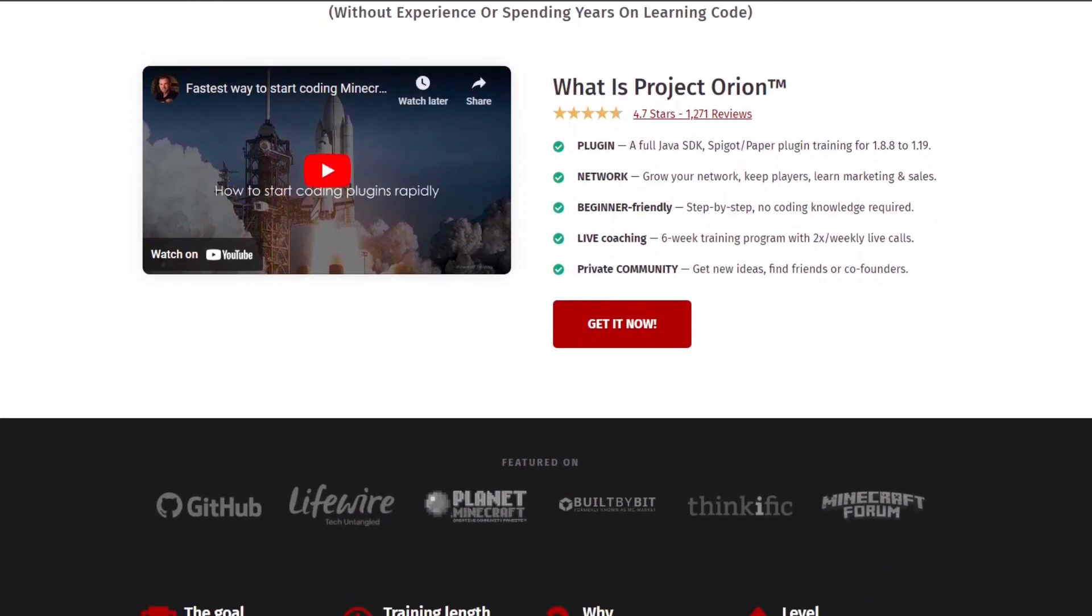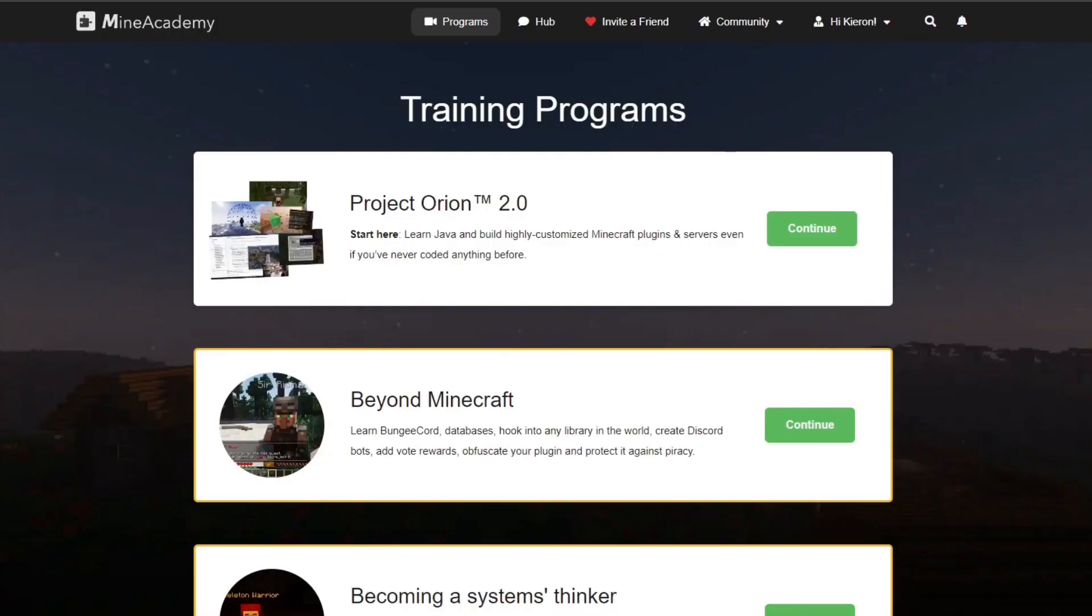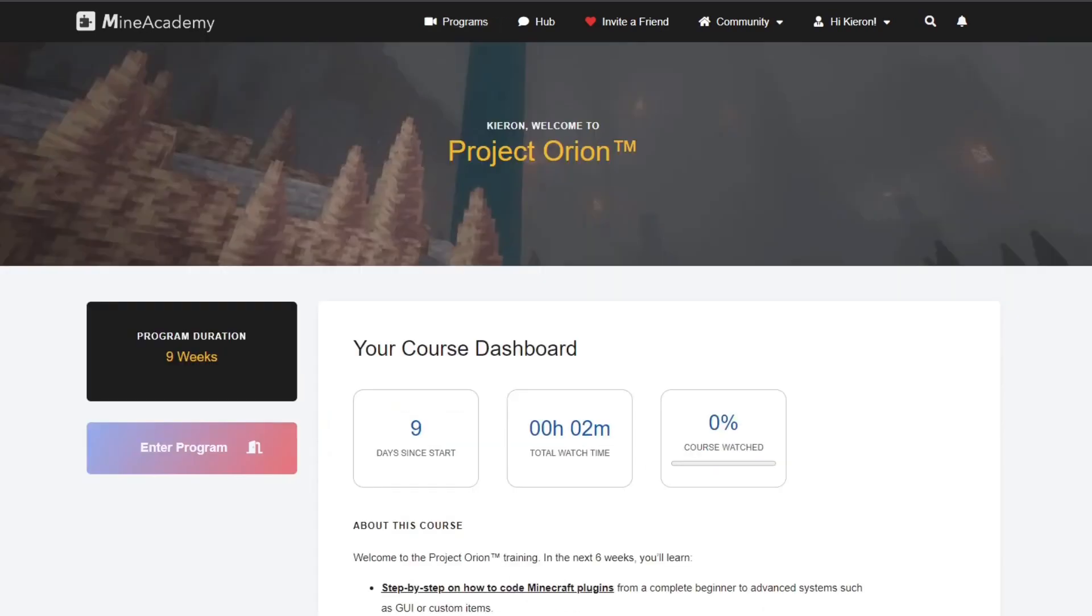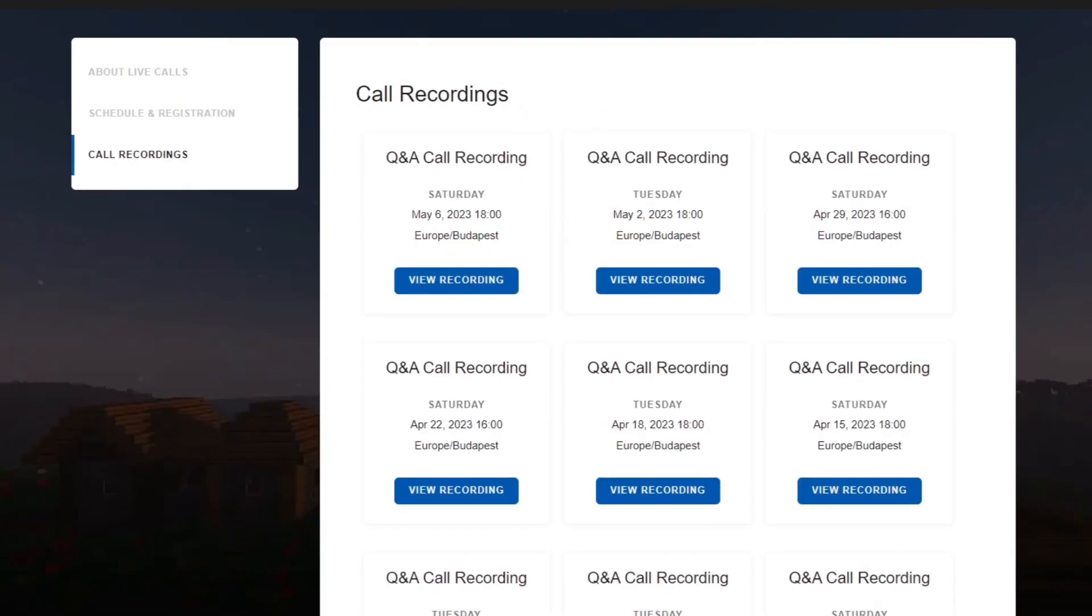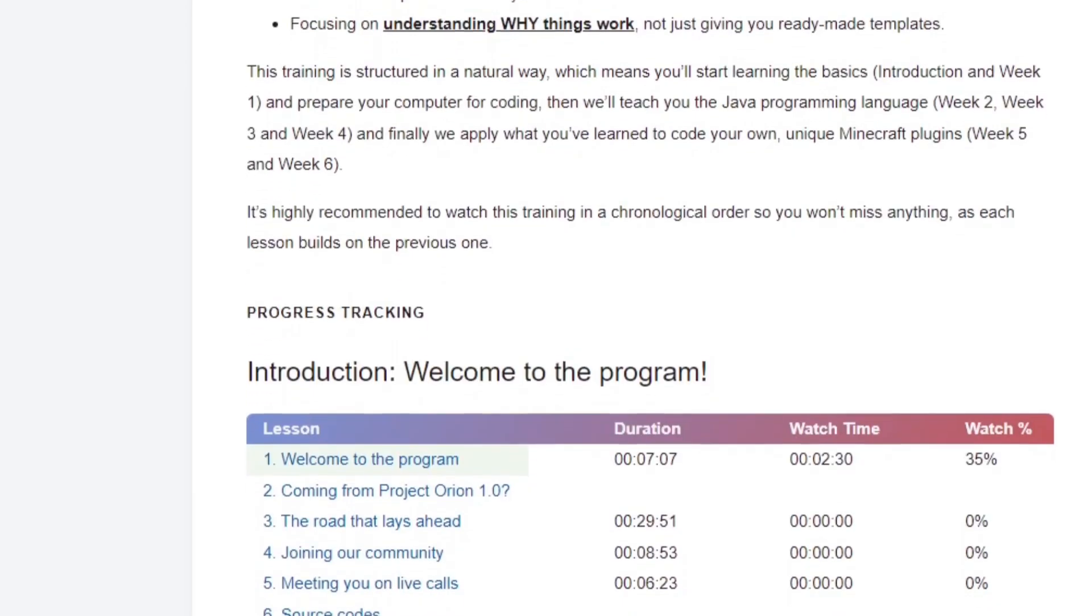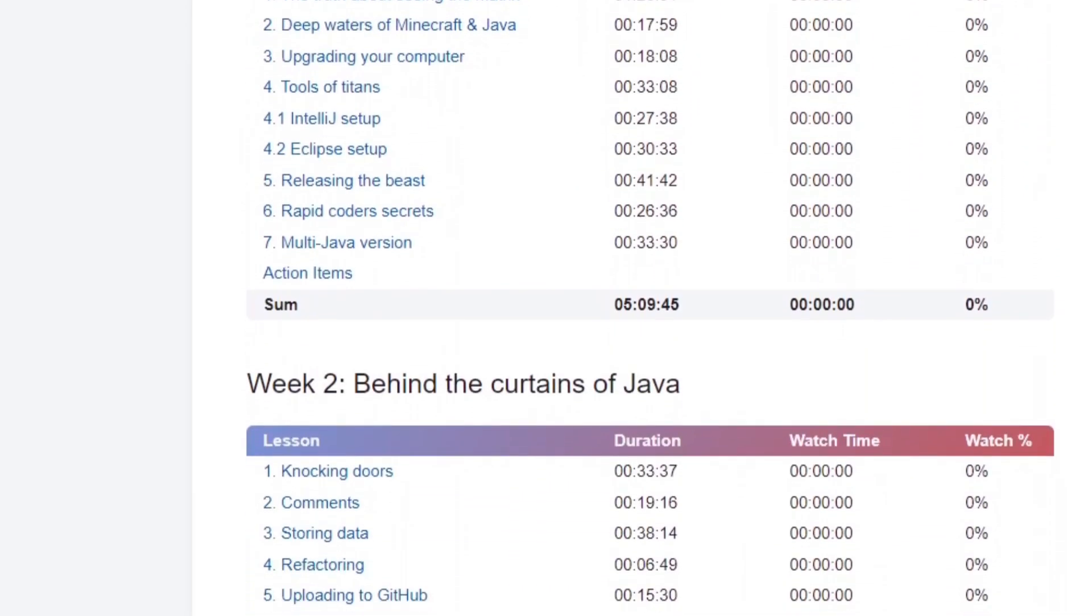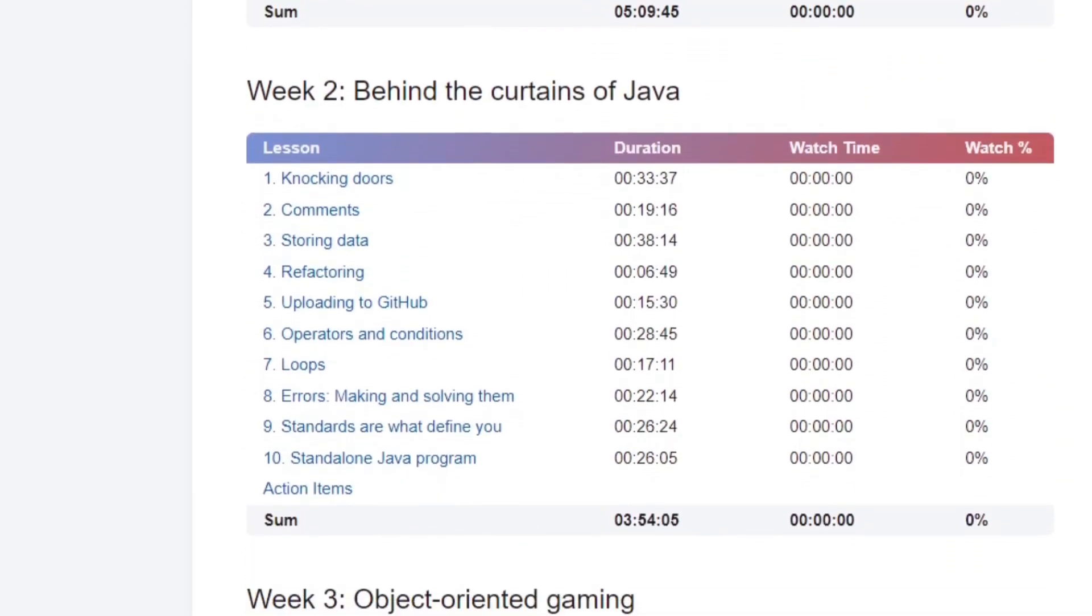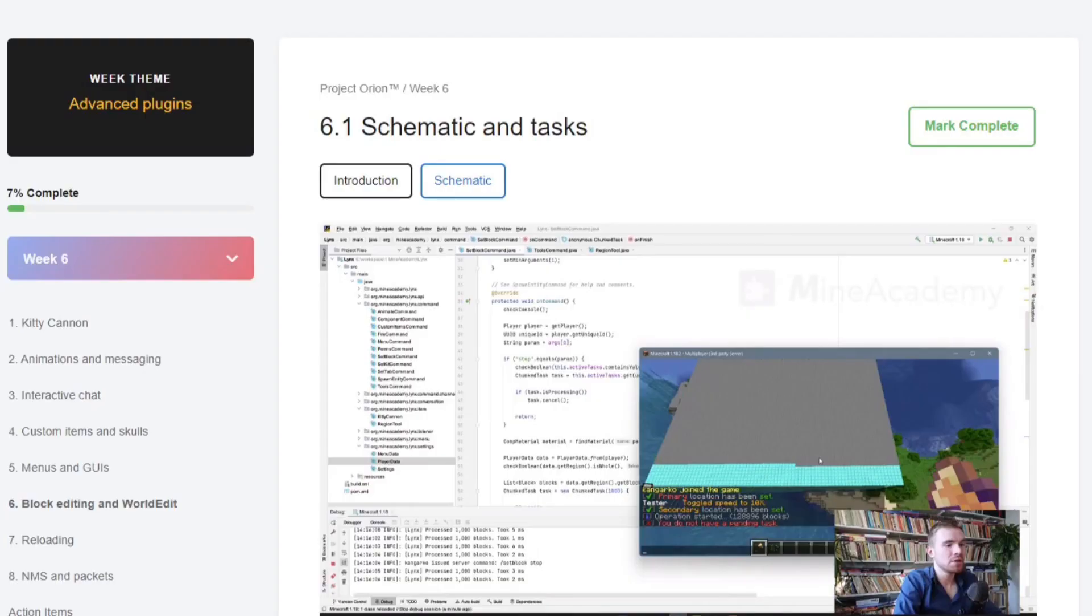Project Orion is a one-of-a-kind training that shows you a full visual Minecraft plugin and network growth training for beginners, live coaching calls twice a week with expert instructors, access to a thriving 2,000 plus member community on Discord and their hub portal, plus much more.